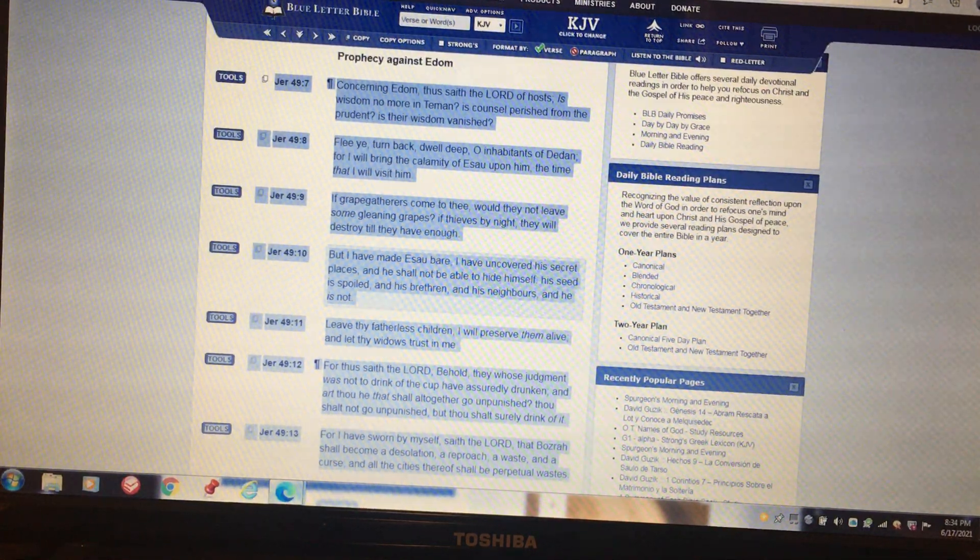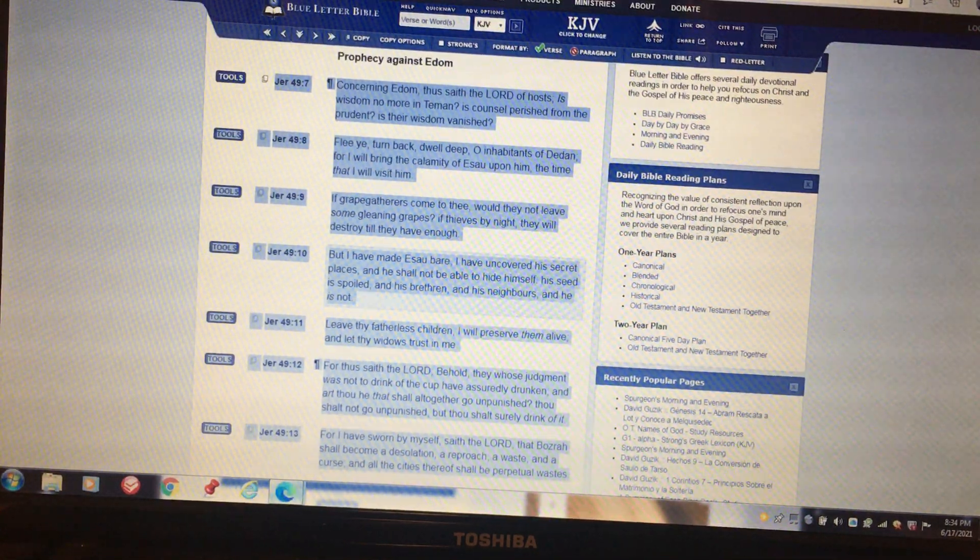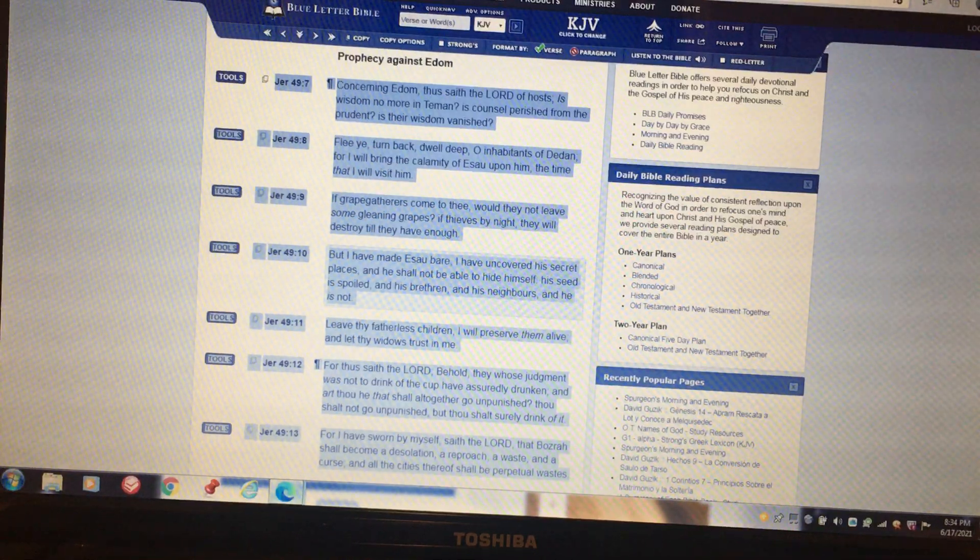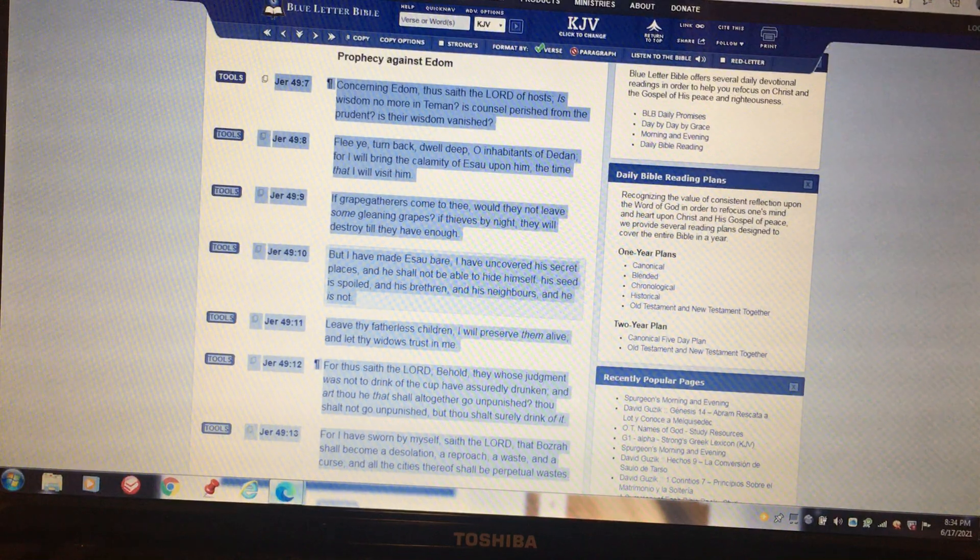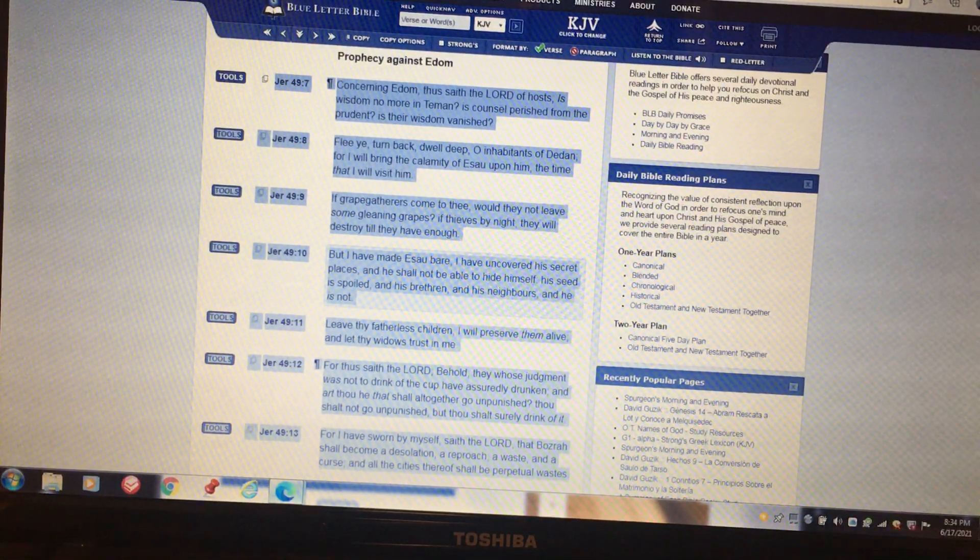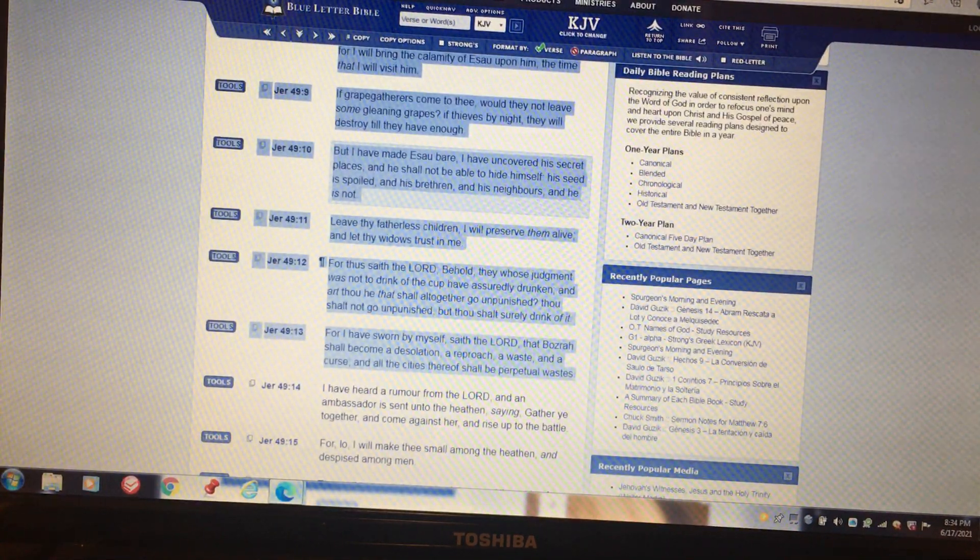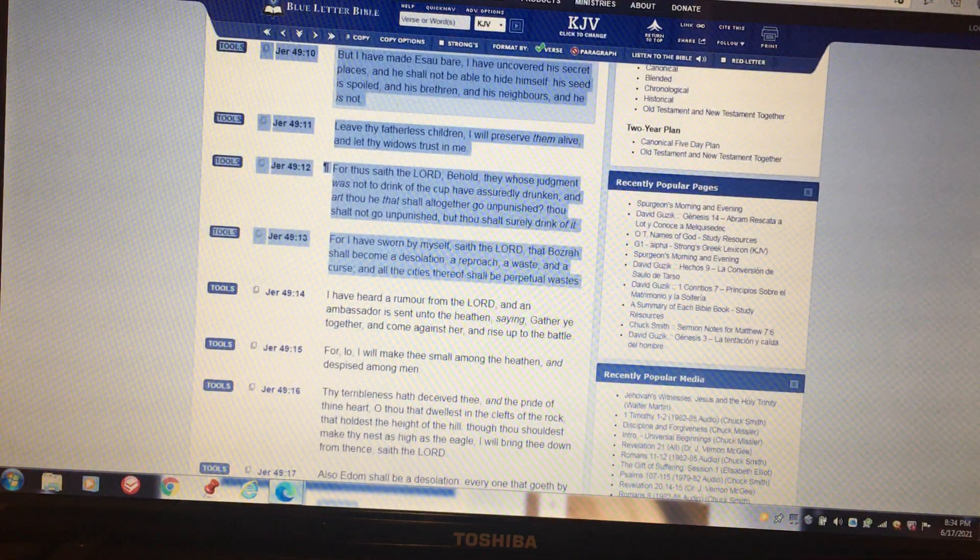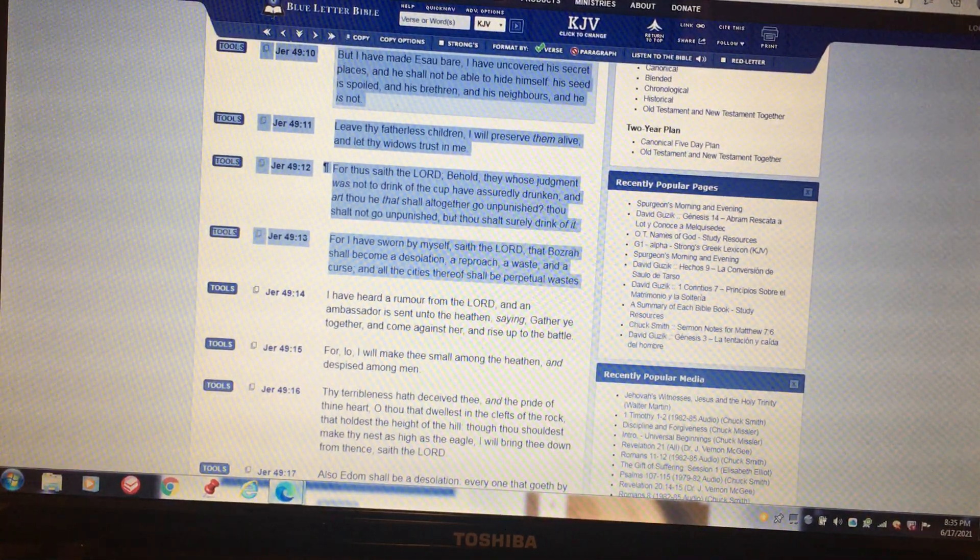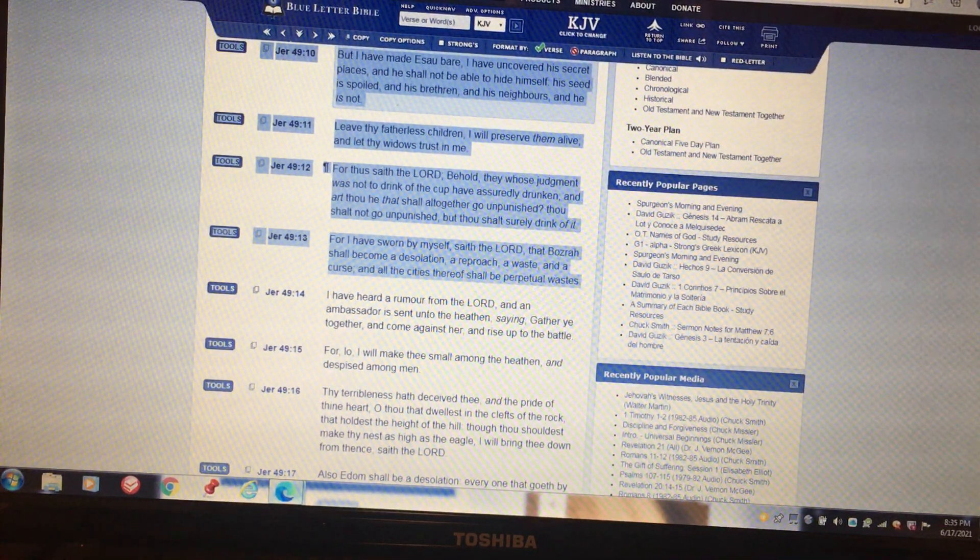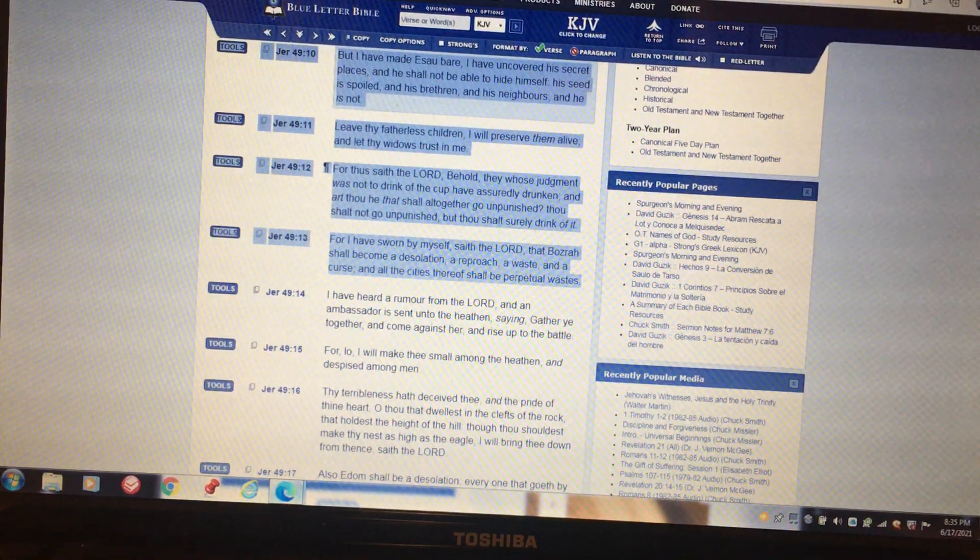Verse 10: But I have made Esau bare, I have uncovered his secret places and he shall not be able to hide himself. His seed is spoiled, and his brethren and his neighbors, and he is not. Leave thy fatherless children, I will preserve them alive, and let thy widows trust in me. For thus saith the Lord Yahweh, behold they whose judgment was not to drink of the cup have assuredly drunken, and art thou he that shall altogether go unpunished? Thou shalt not go unpunished, but thou shalt surely drink of it. For I have sworn by myself, saith the Lord Yahweh, that Bozrah shall become a desolation, a reproach, a waste and a curse, and all the cities thereof shall be perpetually wasted.